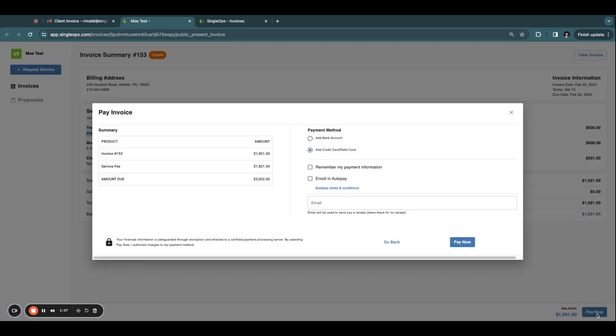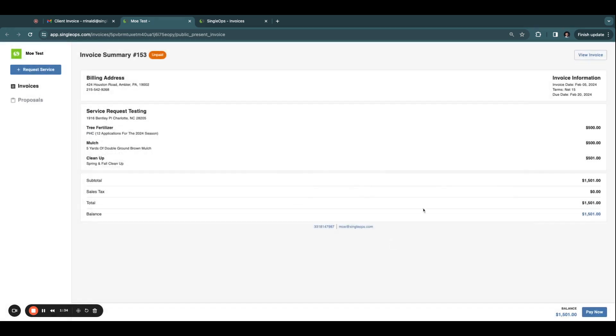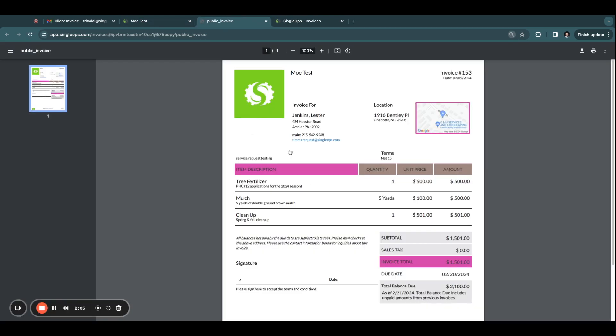Your client can click the Pay Now button at the bottom of this page. Here, they have the option to add a bank account or a credit card and submit their payment. Provide detailed PDF invoices by clicking View Invoice.